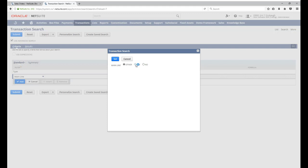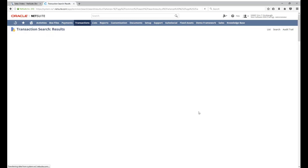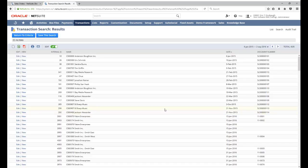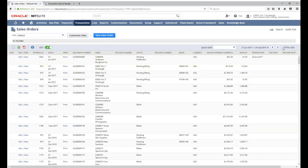So in this case, we want only the body level data, so we're going to set it to yes. And now we can see that our number of results matches the number of sales orders that are actually in the account.